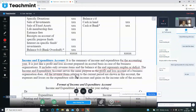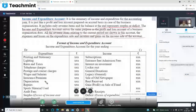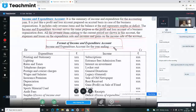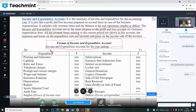All the revenue items relating to the current period are shown in the account — expenses and losses on the expenditure side, and income and gains on the income side. The income expenditure account serves the same purpose as the profit and loss account of a business organization. Don't get confused with debit and credit here.